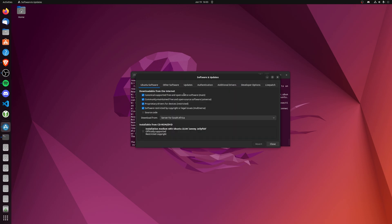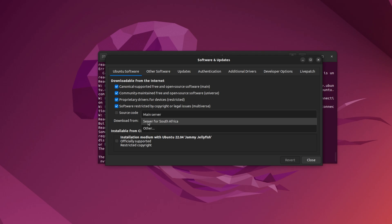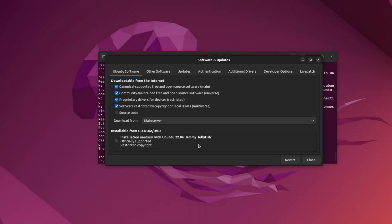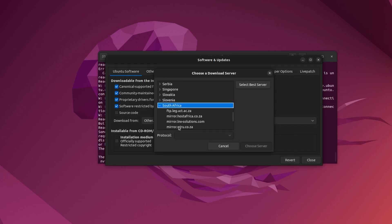Inside of here, we have a whole bunch of options and on the Ubuntu software section, you'll see download from. Change this from your local mirror to main server, and you'll need to put in your password here. Otherwise, you can of course choose other and choose a more specific server if you so wish.